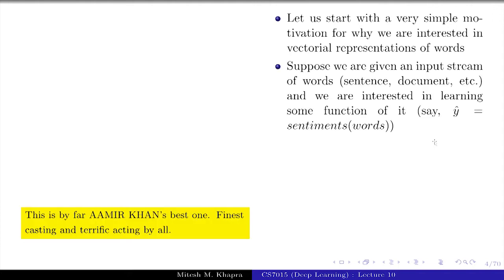Suppose we are given an input stream of words — it could be a sentence or document. Everything can be abstracted as a document: an email is a document, manuals are documents, and so on. We are interested in learning some function of it. For example, y-hat equals the sentiment of the document. This is something you'd want to do — if you're a movie maker, once the movie is released and people have written reviews, you'd want to know the sentiment. Similarly, if Apple releases a new product, it would want to know the sentiment of the reviews.